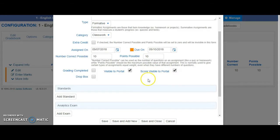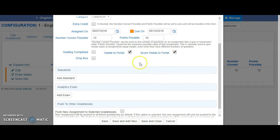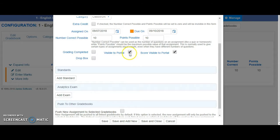Right here where it says Visible to Portal, if this is checked, that means as soon as you create this assignment right now, this assignment will show up in the parent portal.